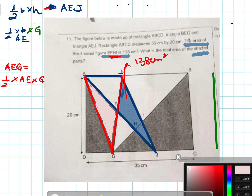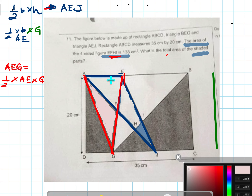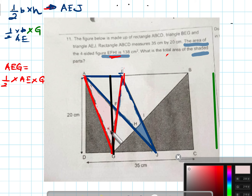If I remove EFHI first — that means I unshade it — you realize that this unshaded part is actually half of the rectangle. Likewise, this other unshaded portion is also half of its rectangle. So I can conclude that the unshaded is actually half of the total rectangle.